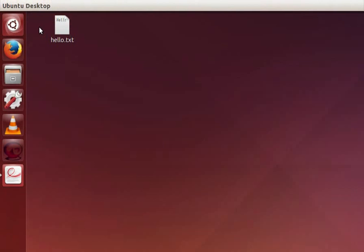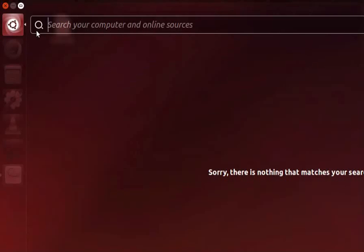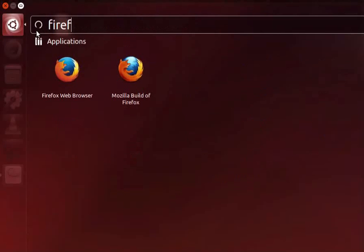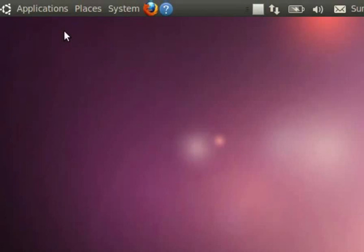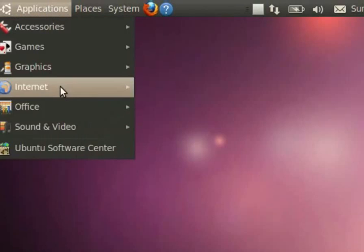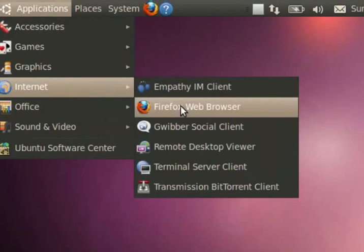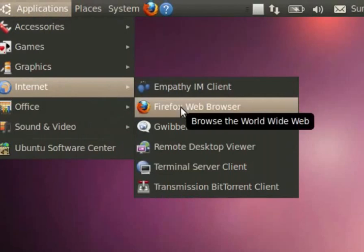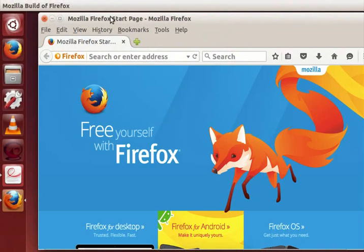Once again press the windows key on the keyboard to open dash home. Type Firefox in the search bar. Click on the Firefox web browser icon. In the old versions we have to click on applications, internet, Firefox web browser. Firefox web browser is used to access the world wide web. Now we can see that the Firefox browser window is open.